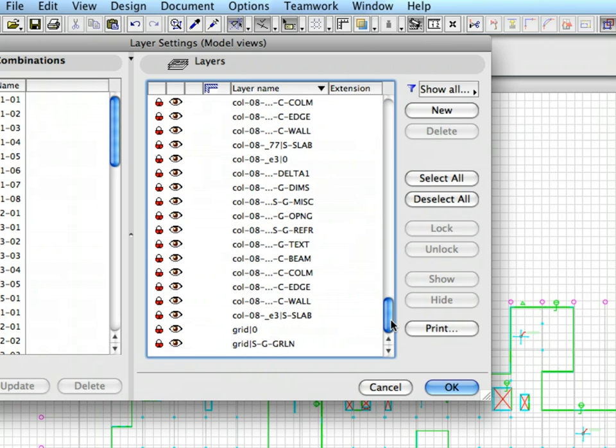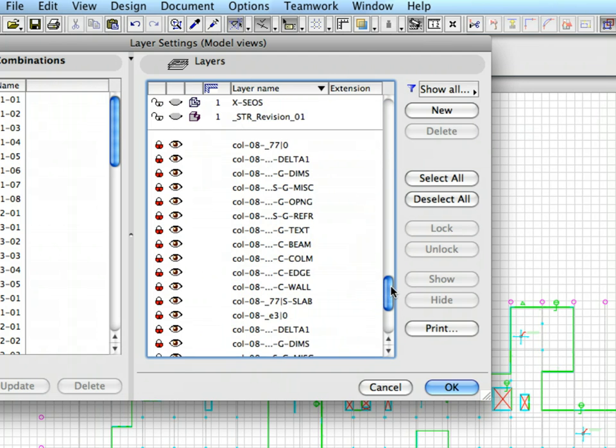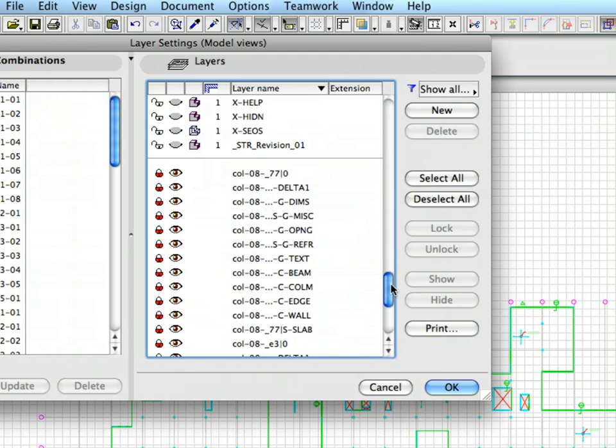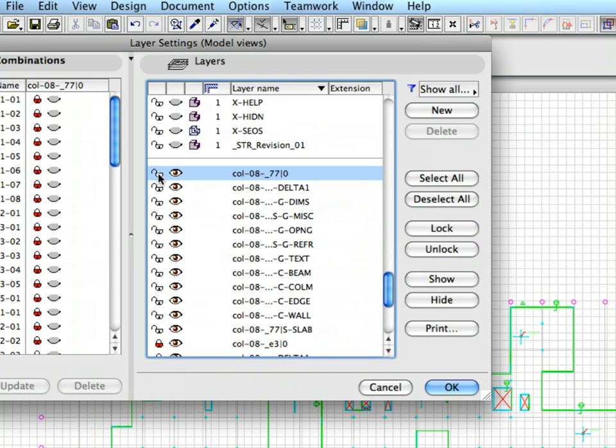As you can see, all XREF layers are locked after importing. If you want to drag, move, rotate or mirror them, you have to unlock the layers and switch off Suspend groups. Press Cancel to leave the Layer Settings dialog.